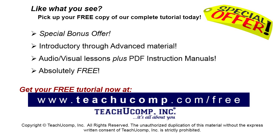Like what you see? Pick up your free copy of the complete tutorial at www.teachucomp.com forward slash free.